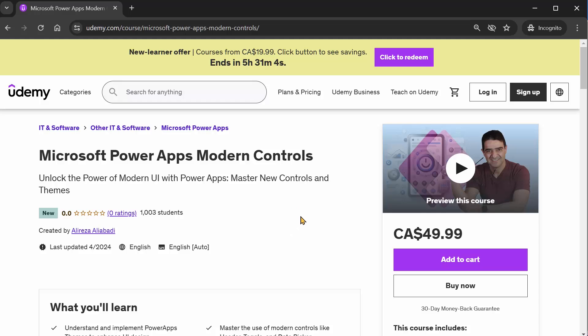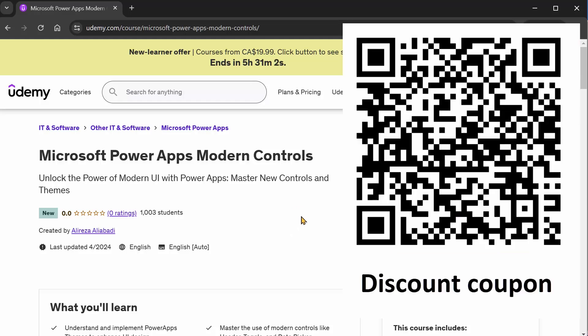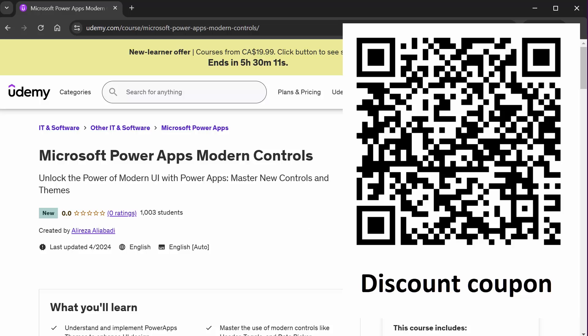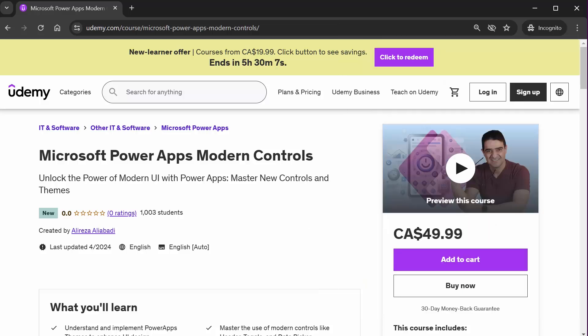Now I have some discount coupons. They will be available for the next four days from the day that I release this video. This is the most discount that Udemy allows instructors to apply to their course coupons. And this is for everybody who missed the first release of the free course coupons for the course.